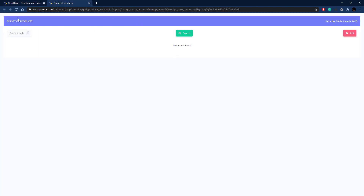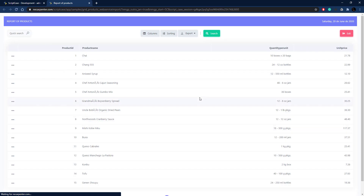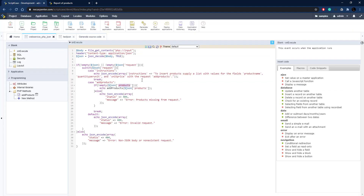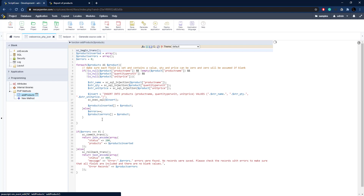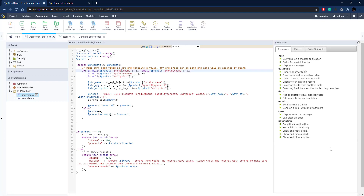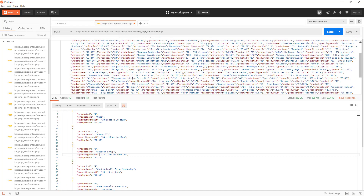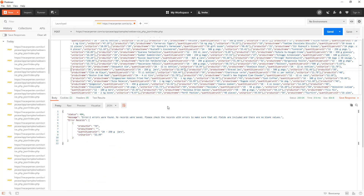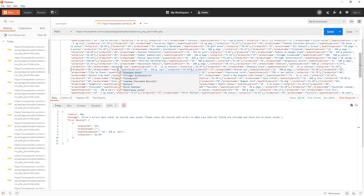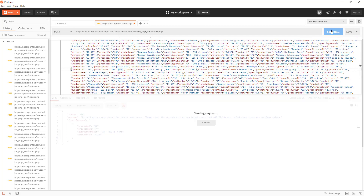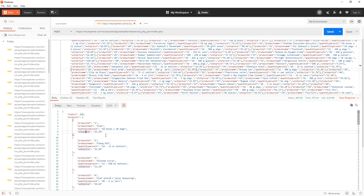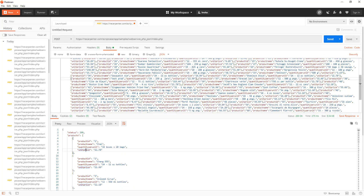Let's verify it actually saved to our table — we refresh the grid and there's all the data, great. Now let's test error conditions. We take a product name out, set it to an empty value for product ID 36, click Send, and we get the error: '1 error found, no records saved' with the error records showing the missing product name. Adding the name back and sending again gives us a success. Testing with no products at all gives us 'products missing', so that error condition works correctly too.